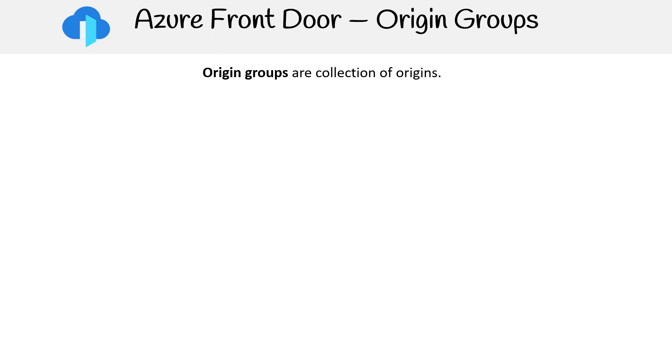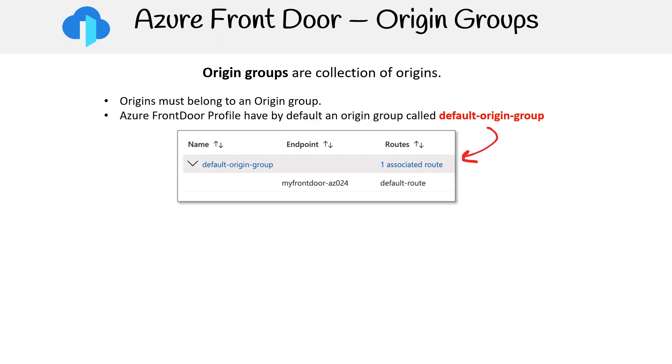Origin groups in Azure Front Door are collections of origins. Every origin must be part of an origin group. By default, Azure Front Door profiles contain an origin group named default origin group.